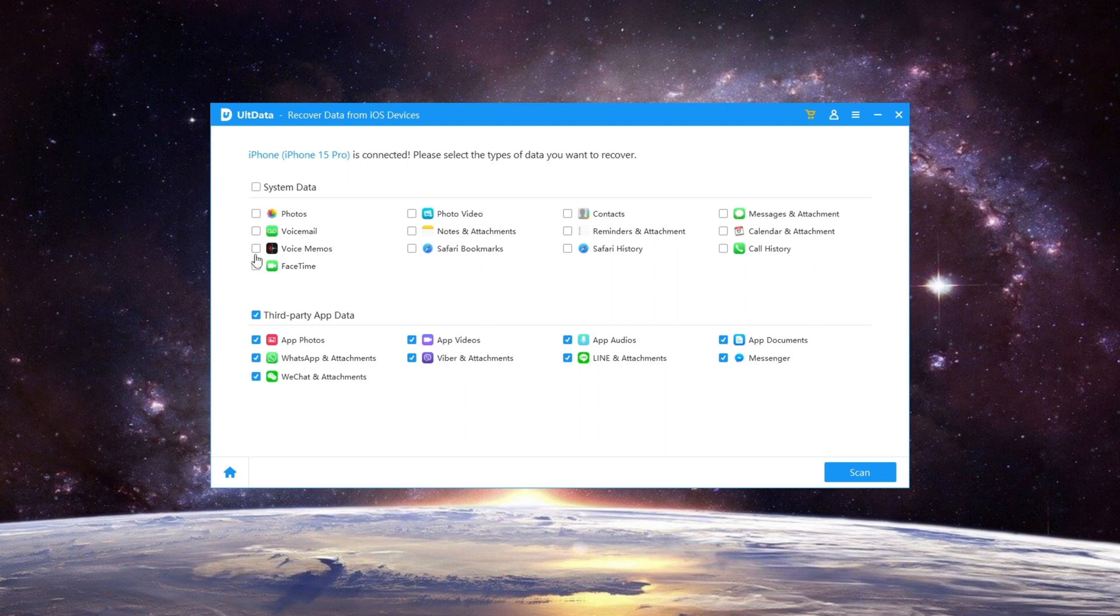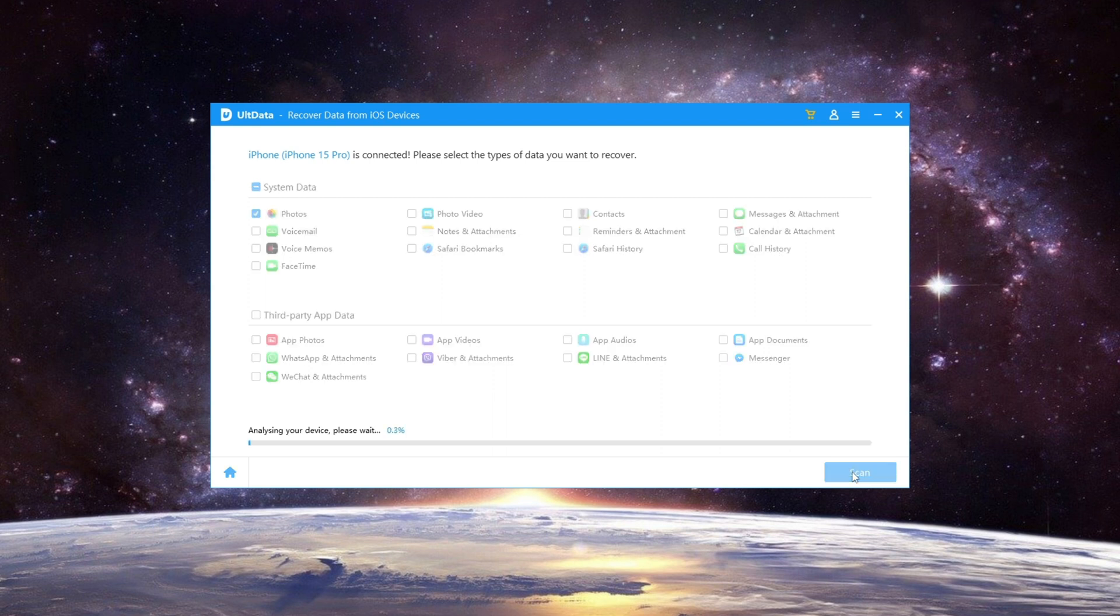Select the types of data you want to recover, such as Photos. Click on Scan and wait for the software to scan your device.